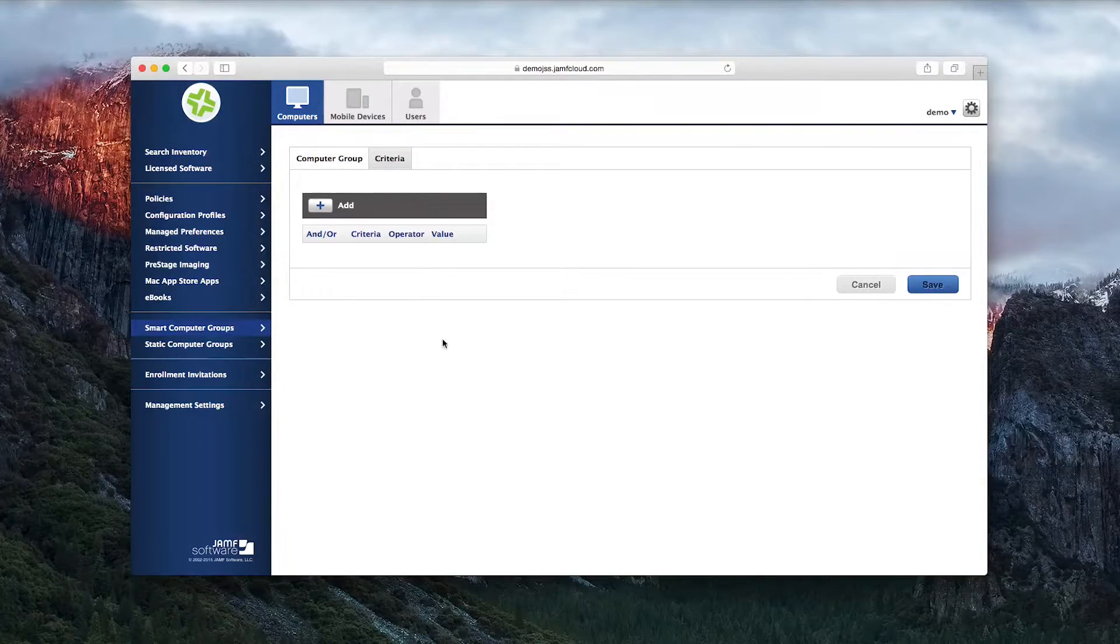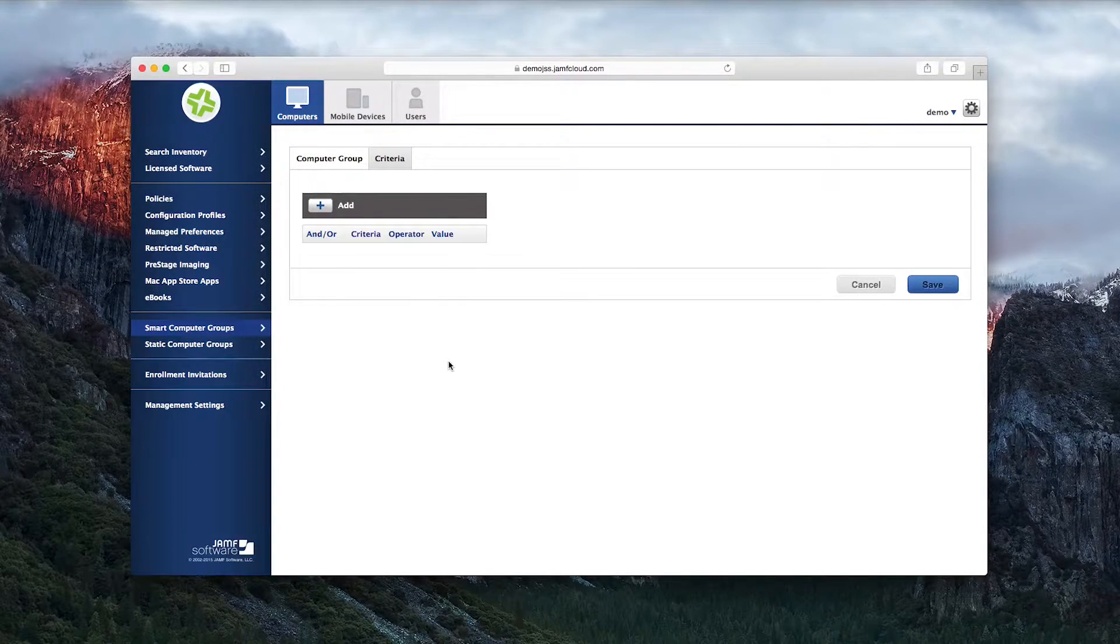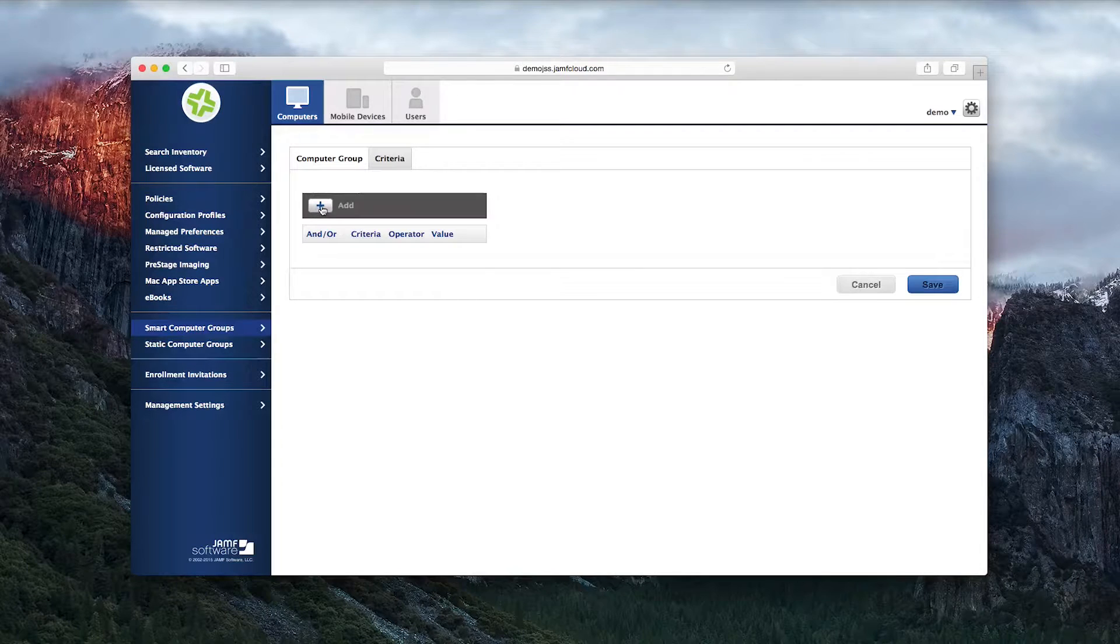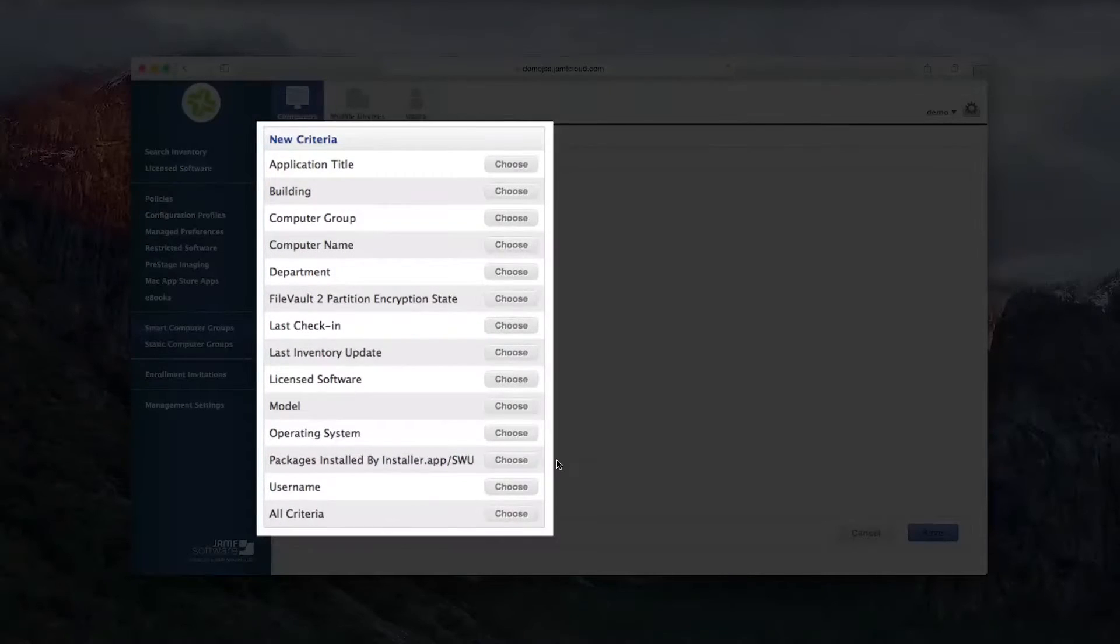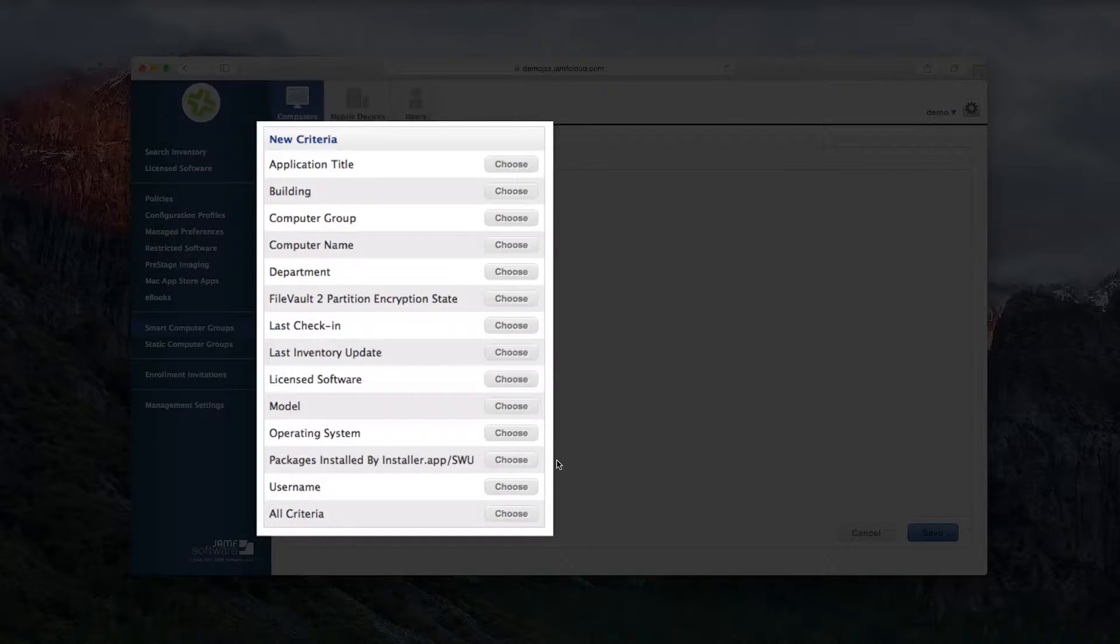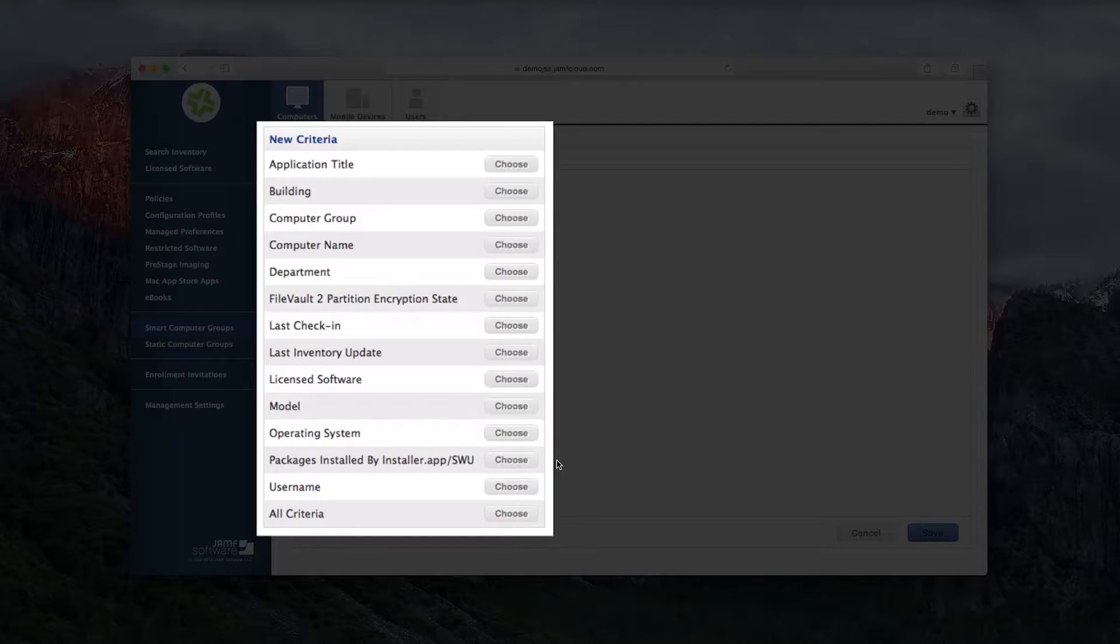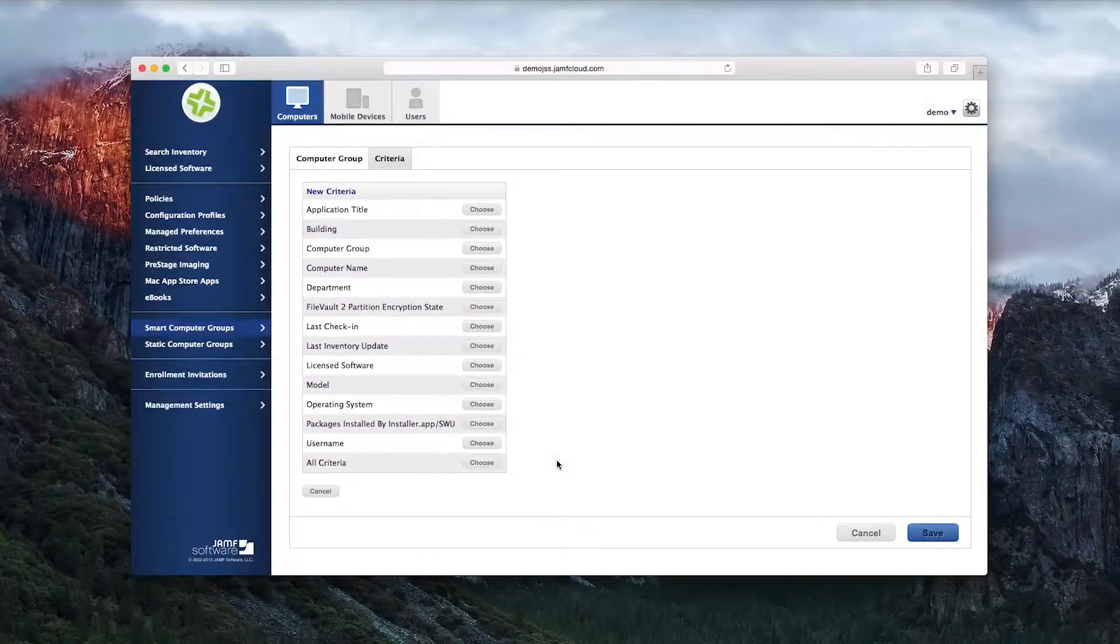The Criteria tab will show you the most commonly used queries that you've conducted on your environment. This criteria list will change as you use them, elevating the ones you use and deprioritizing the ones you don't.